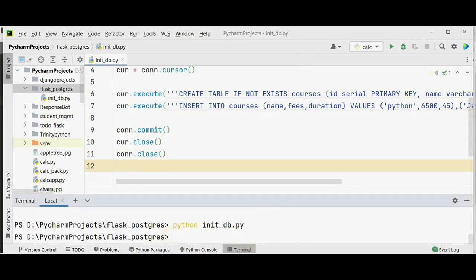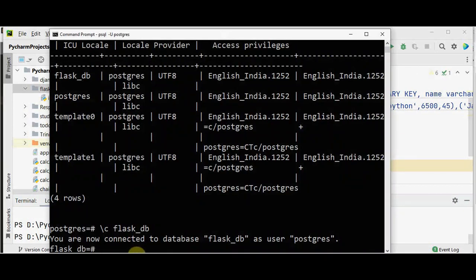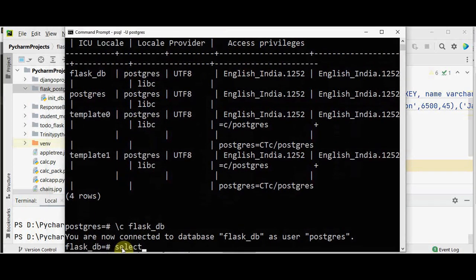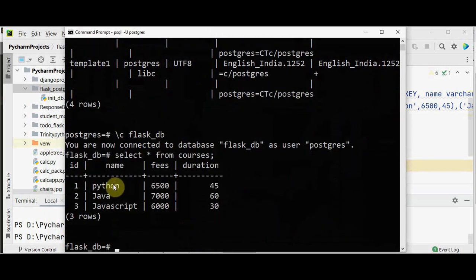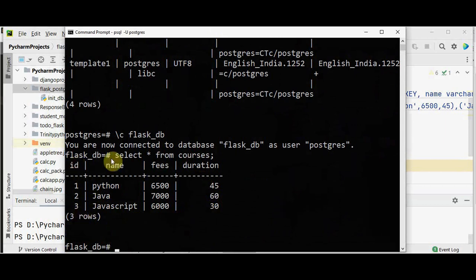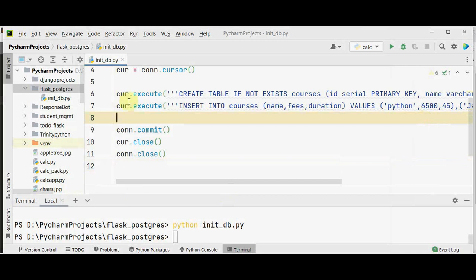In the command line, you can give SELECT * FROM courses, and we get all three entries of the table with four columns: id, course name, fees, and duration. This is what is happening in the Postgres database. Now we want to show this in the Flask application.